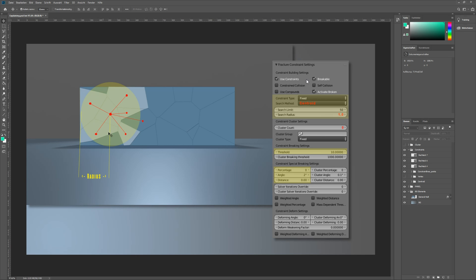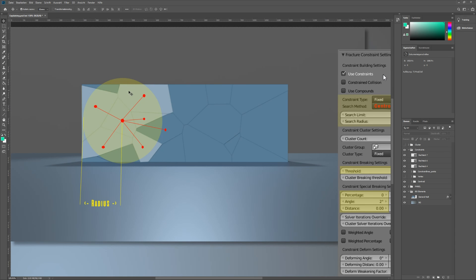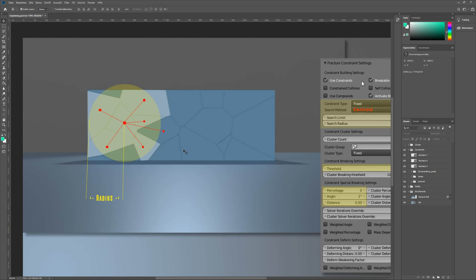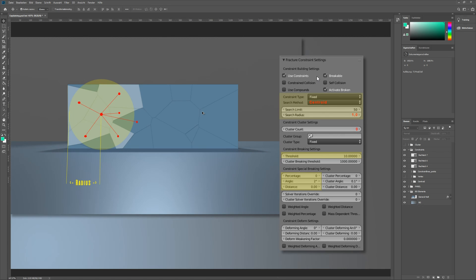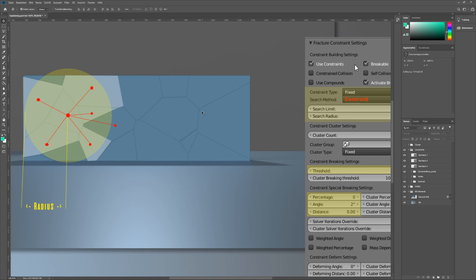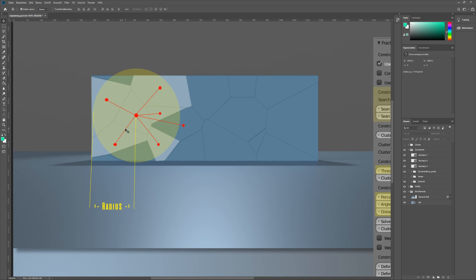Only pieces whose centers are completely surrounded by the search radius will get constraints, and the search radius starts from each shard center. The brighter blue pieces represent who gets constraints because the search radius covers the centers. Keep in mind that the search radius will start from every shard's center. We only show one of these here.